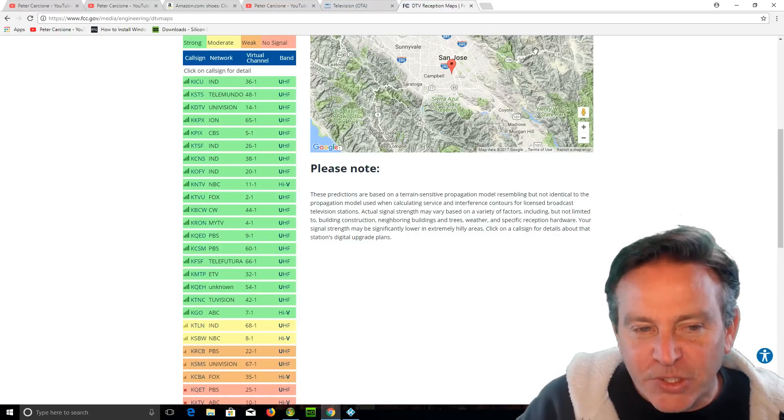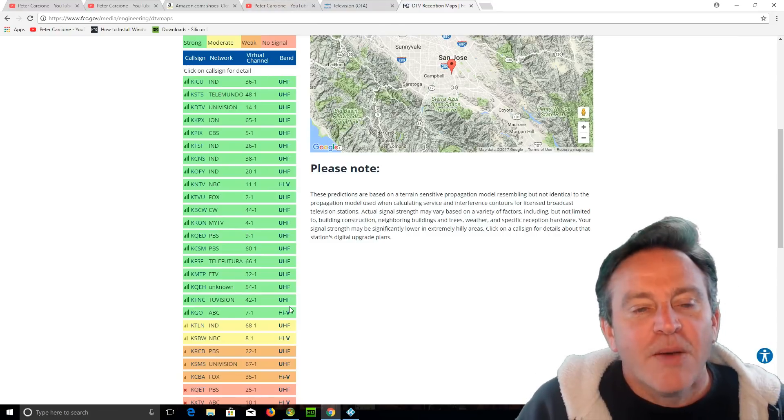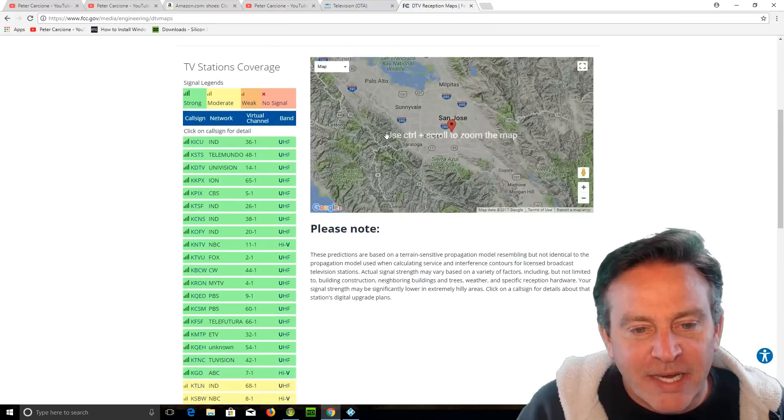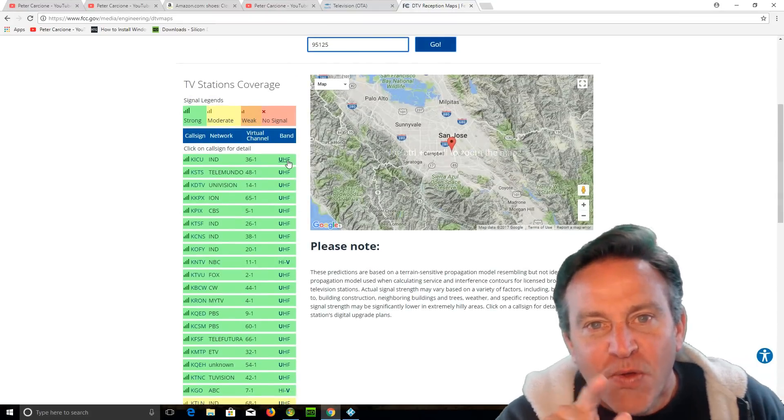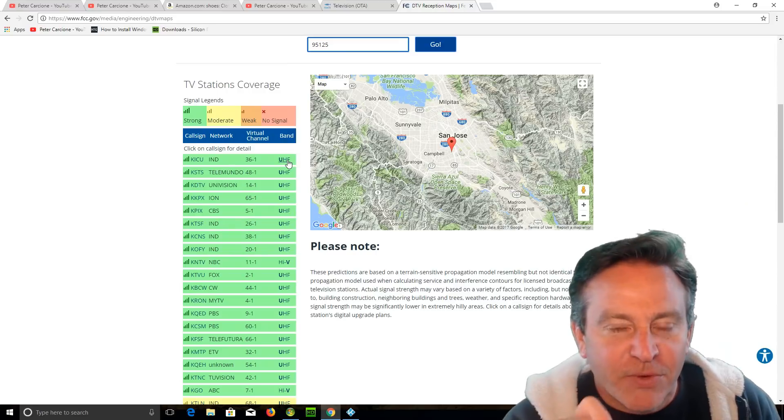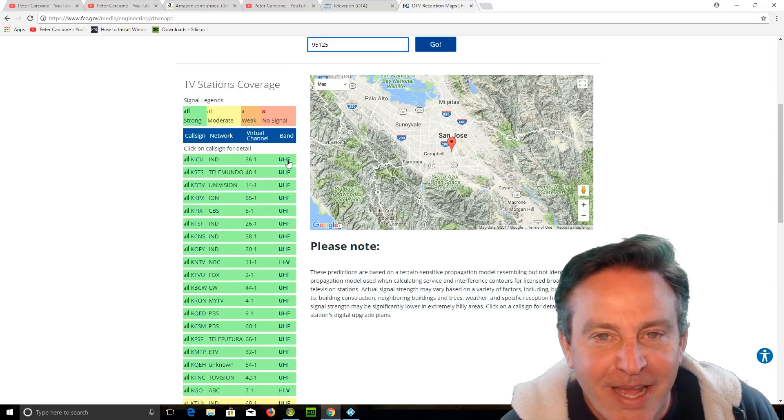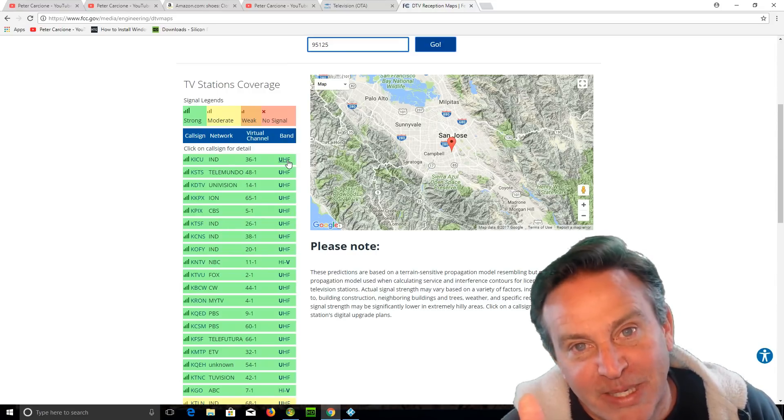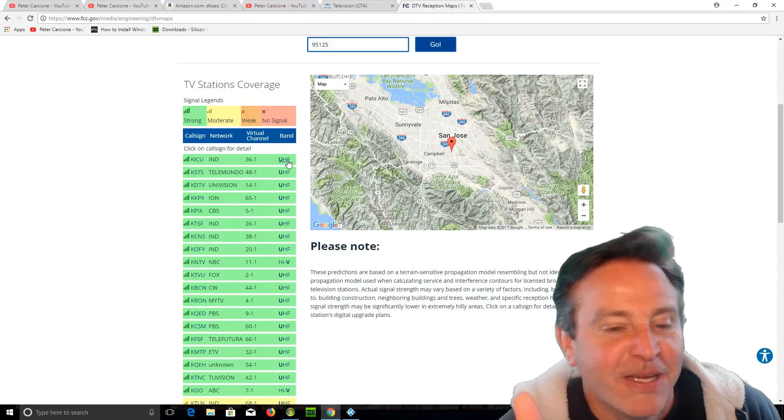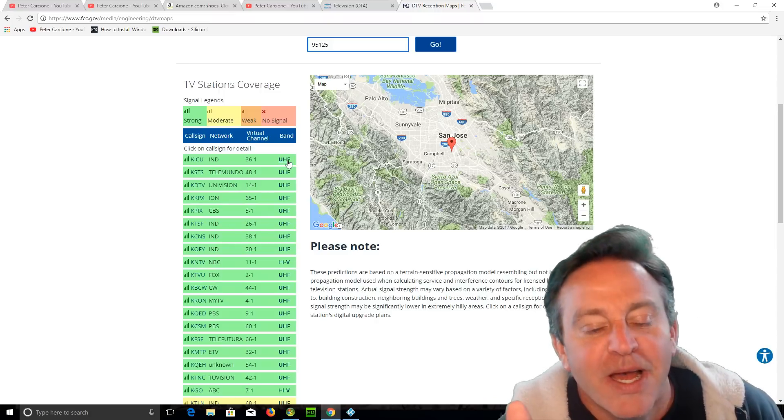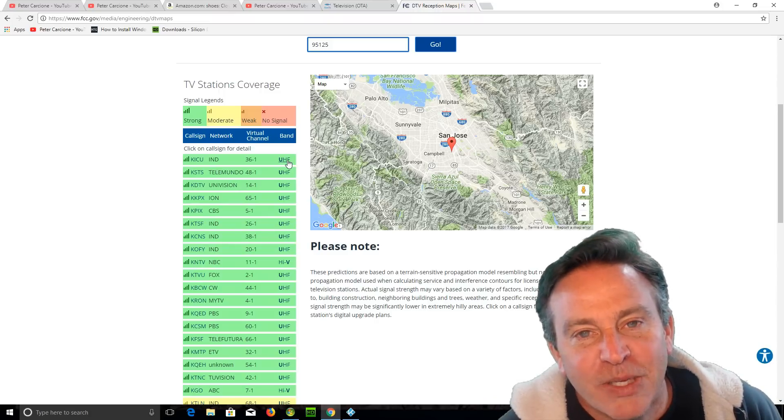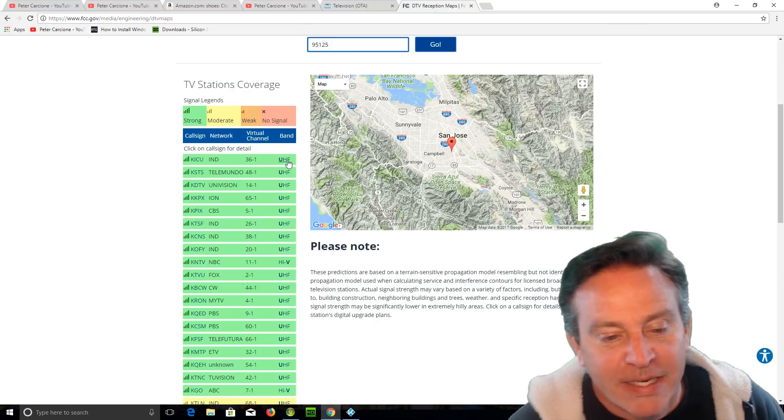What you want to pay attention to is what color it is, obviously, but you also want to be able to look at what band it's in. UHF is ultra high frequency, which means it's a pretty easy signal to pick up. It bounces off of everything. So if that's in green, it's easy to pick up. You can do so with a small antenna.